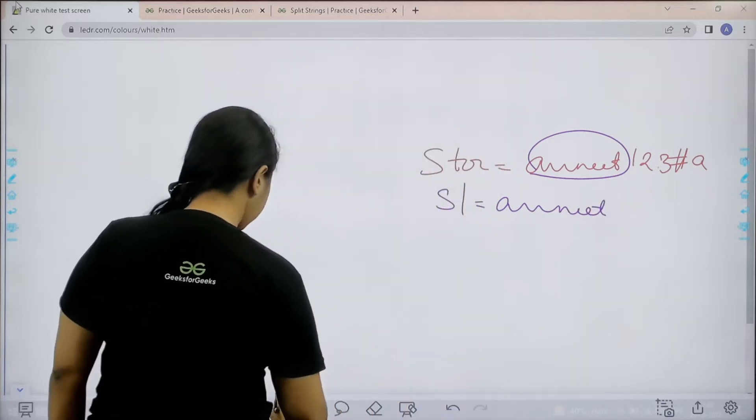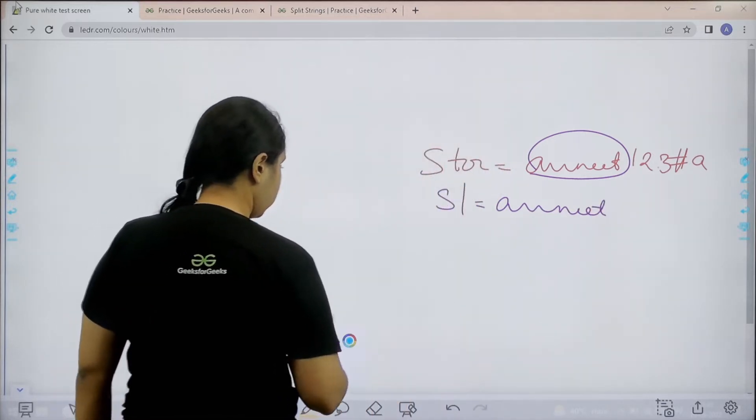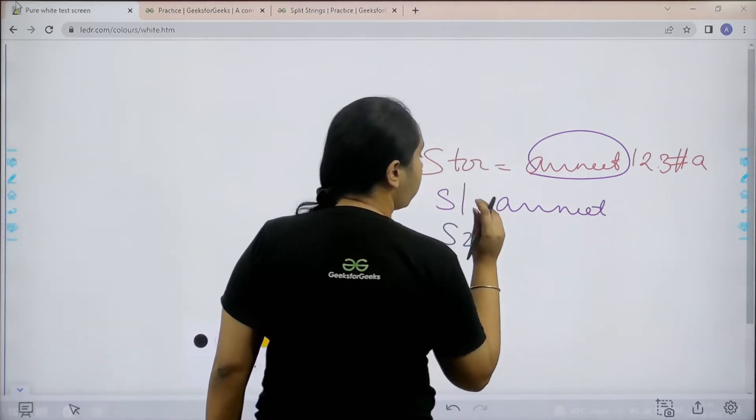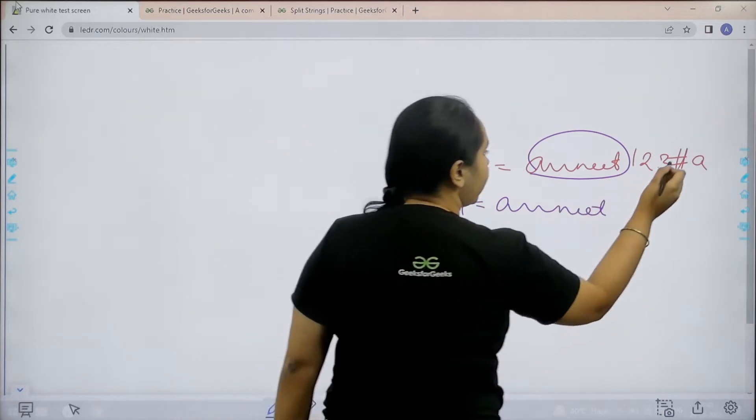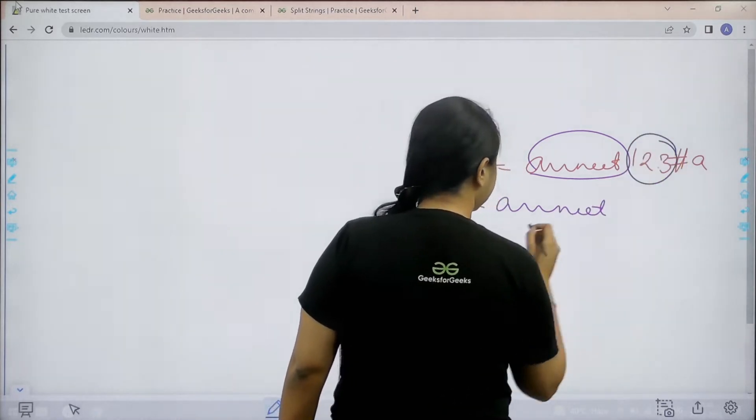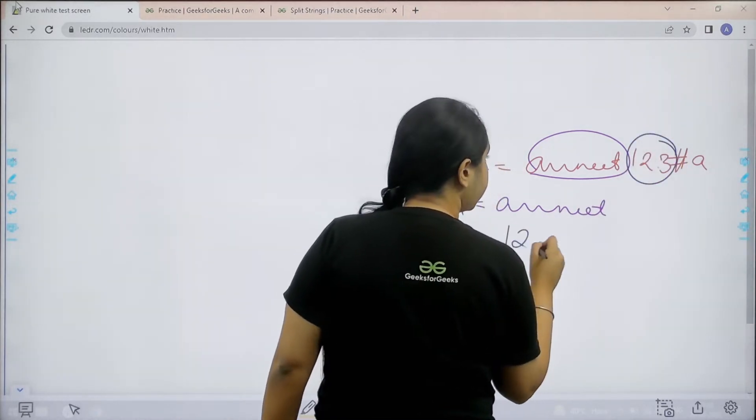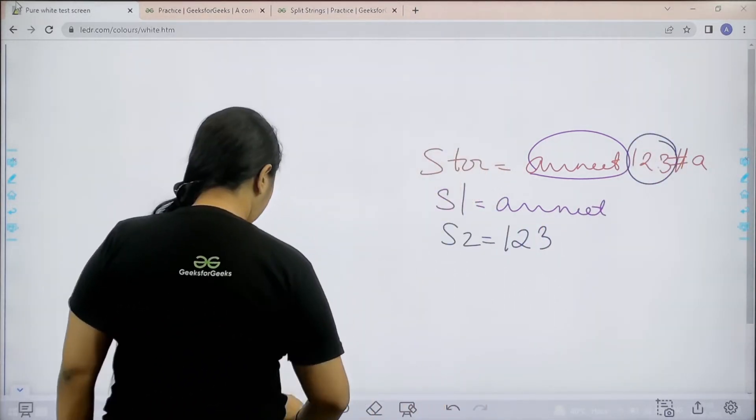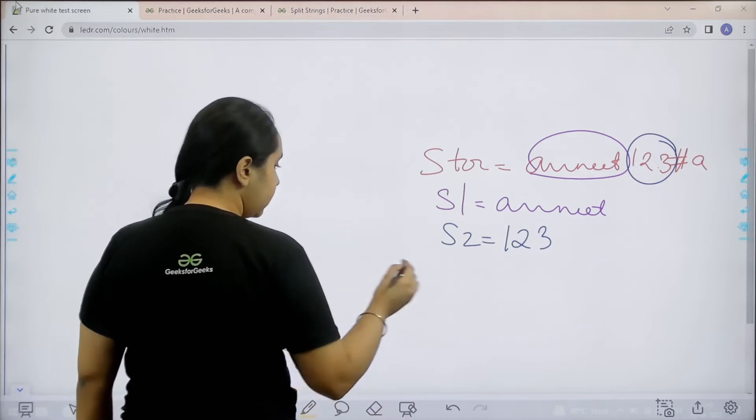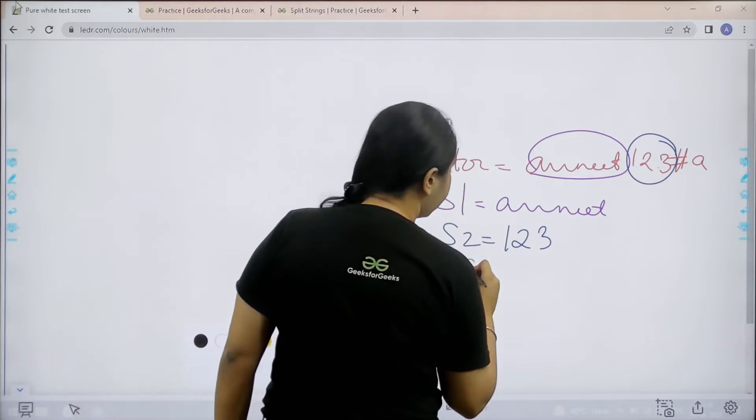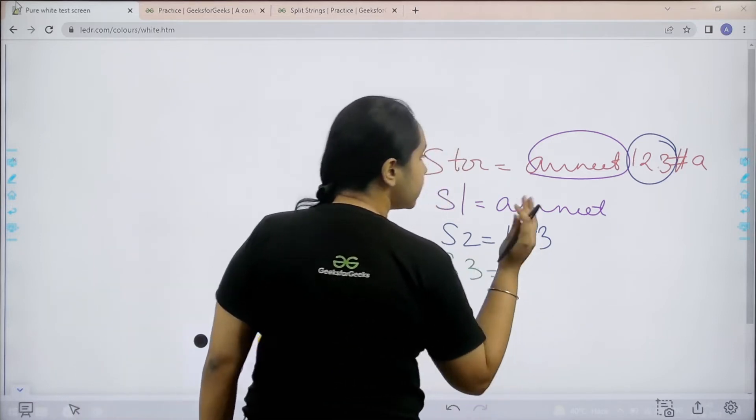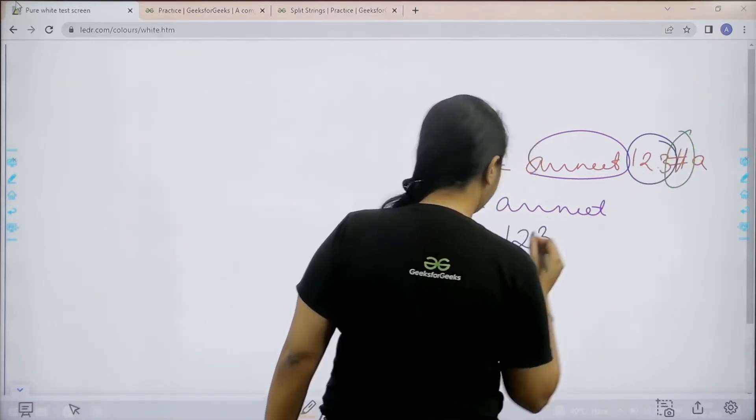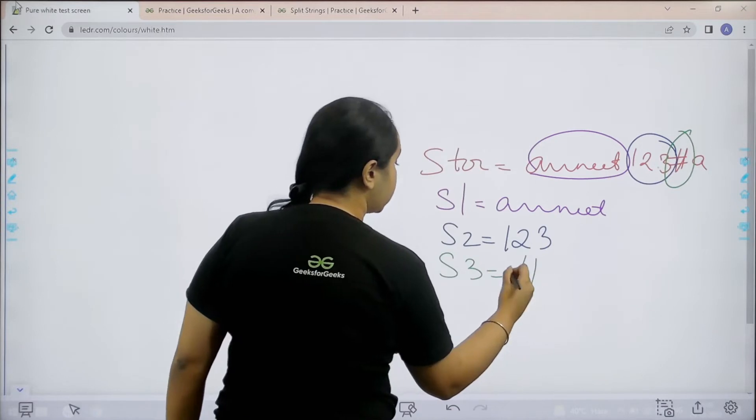The second string is S2 which would contain all the numeric values: 1, 2, 3. S3 would contain the symbols. I have only one symbol, the hashtag.